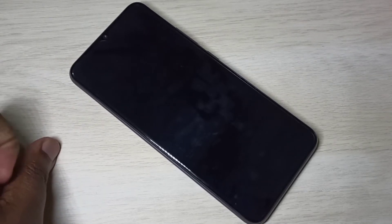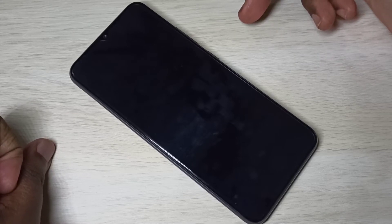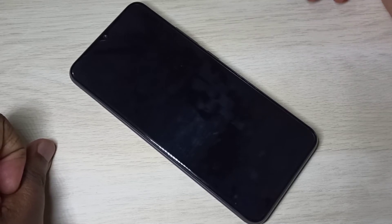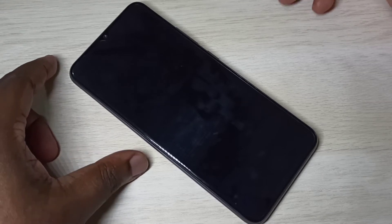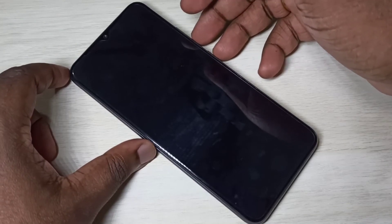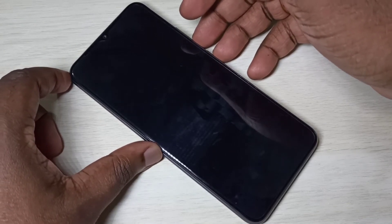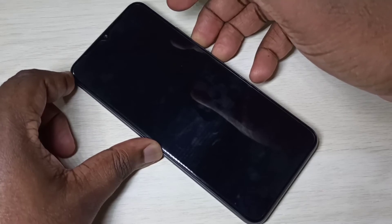Hi friends, this video shows how to hard reset and bypass screen lock, pin lock, and password lock. First, we need to power off the mobile phone — I already switched off this phone. After that, we need to press and hold the volume down button and power button together for a couple of seconds.